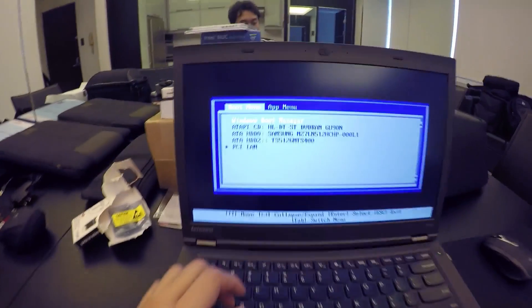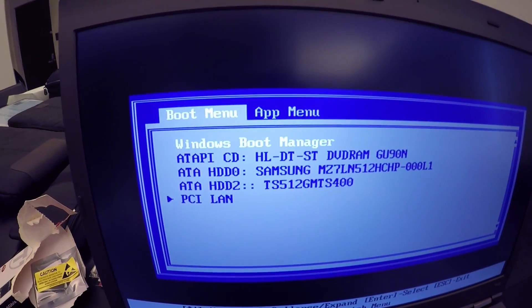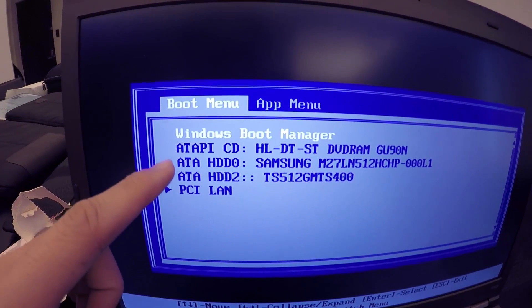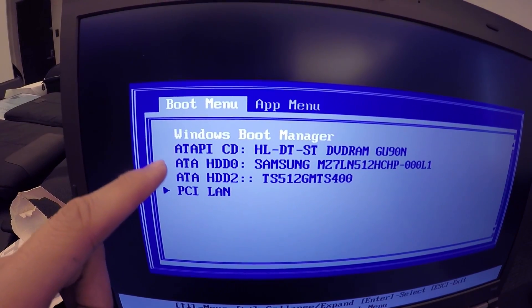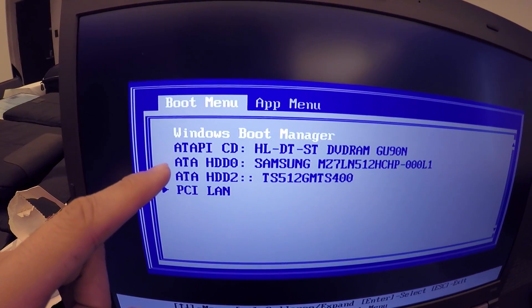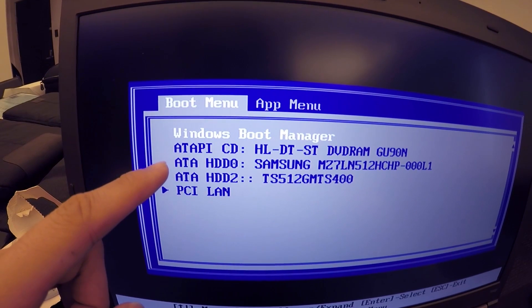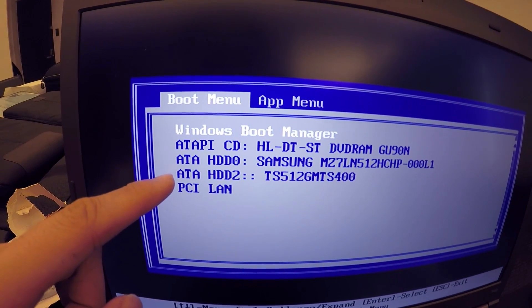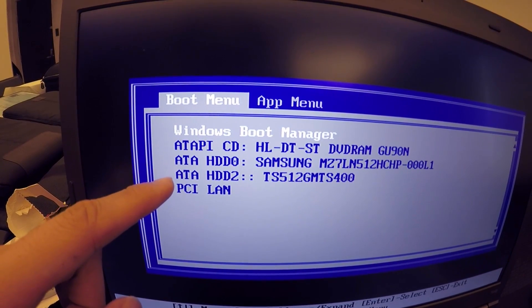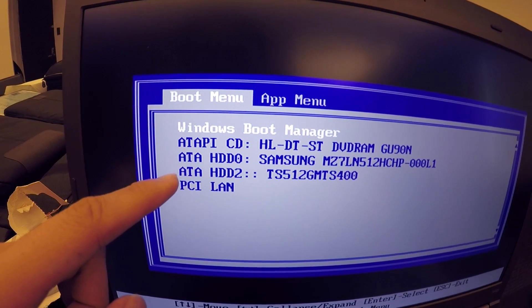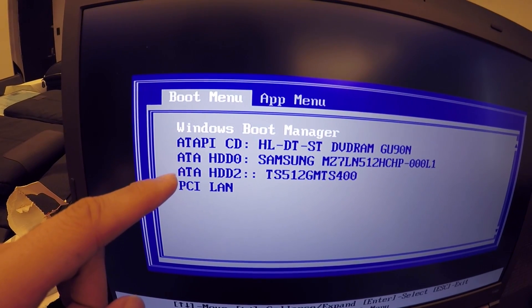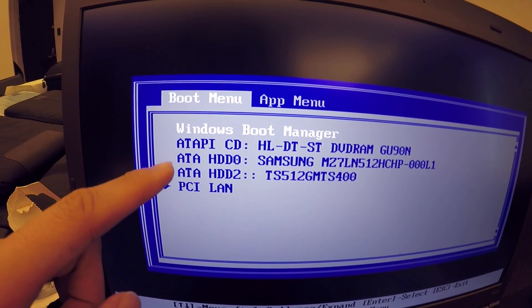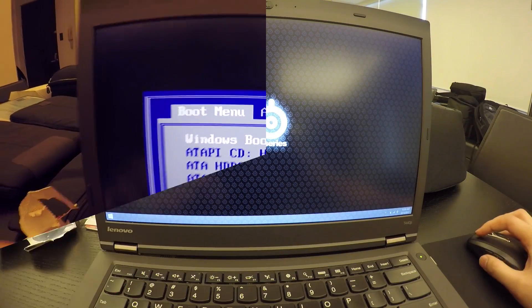So this is actually the Samsung is my primary hard drive and this other one is my M.2 SSD. So, successful.